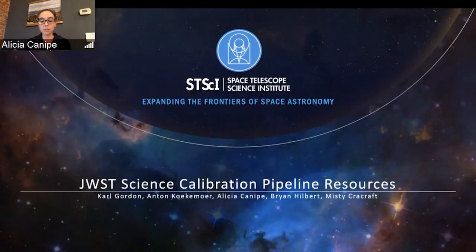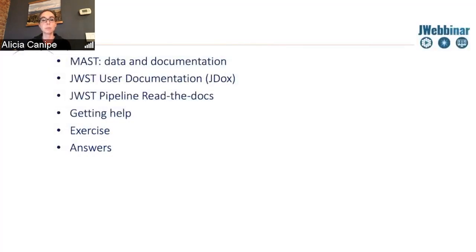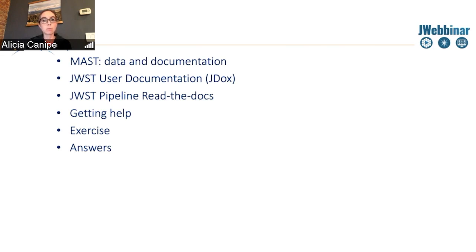I thought I would start by pointing you to some resources that might help you as you start learning about JWST data products and topics in future webinars. We'll talk about MAST and point you to both the JWST user documentation and the pipeline read the docs. And then finally, we will talk about where you can go if you need help or if you get stuck.